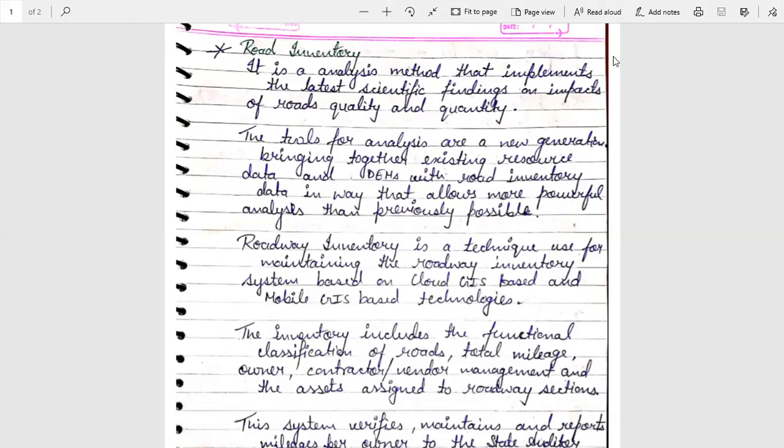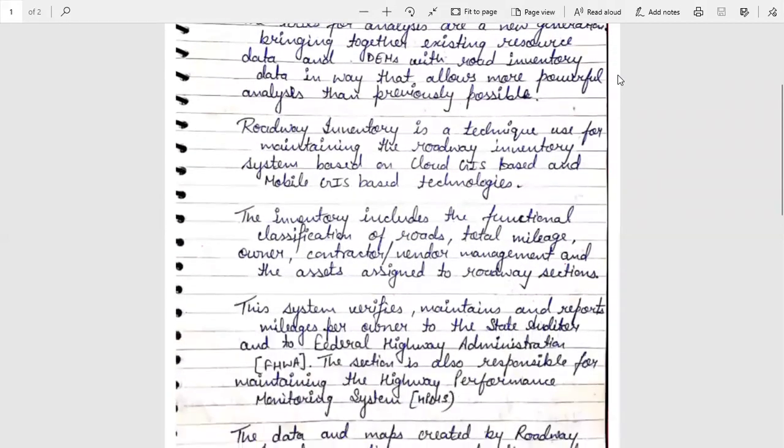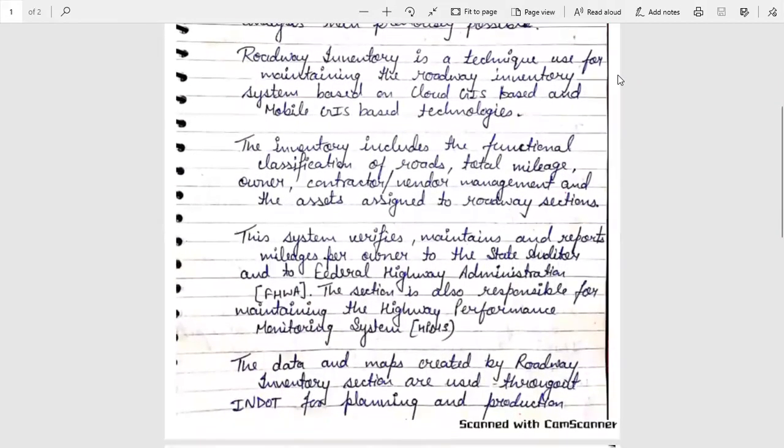The inventory includes the functional classification of roads, total mileage, owner, contractor, vendor, management, and the assets assigned to the roadway sections.